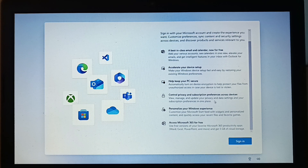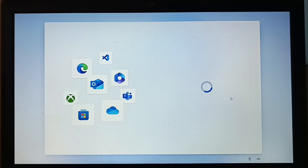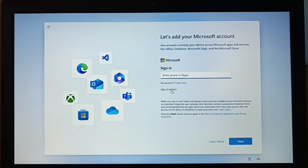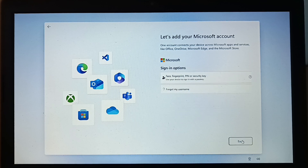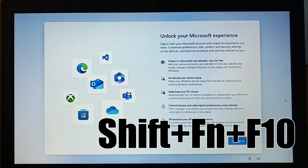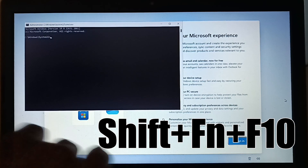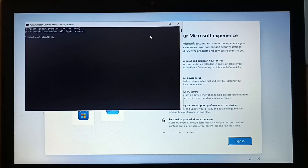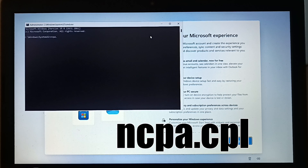And here we are at the sign-in page. Here press Shift plus F10, or Shift plus FN plus F10 together. Once the terminal opens up, type in ncpa.cpl and press Enter.